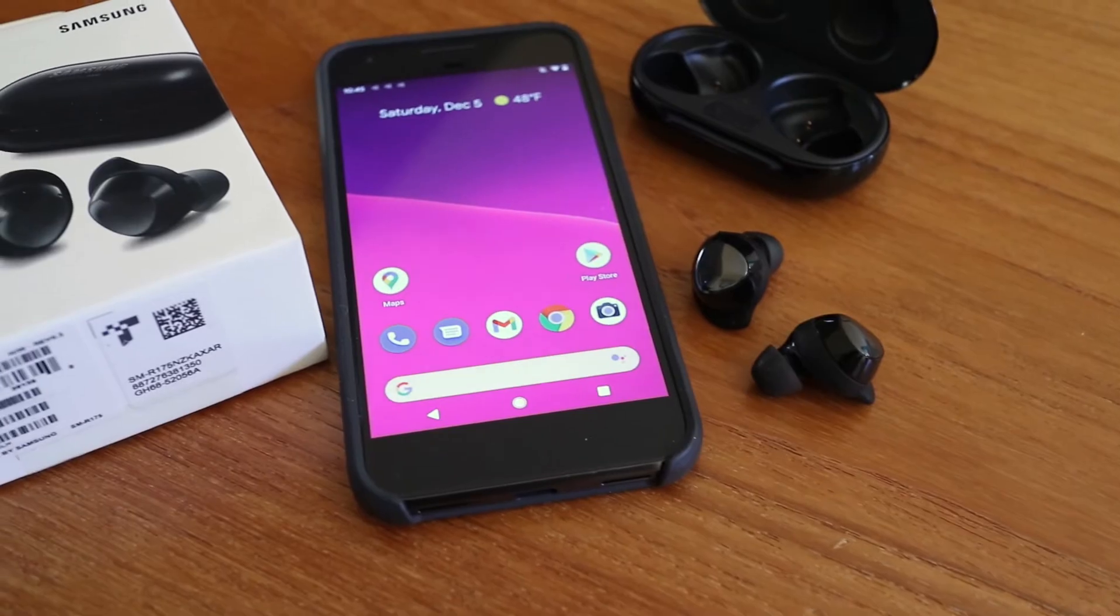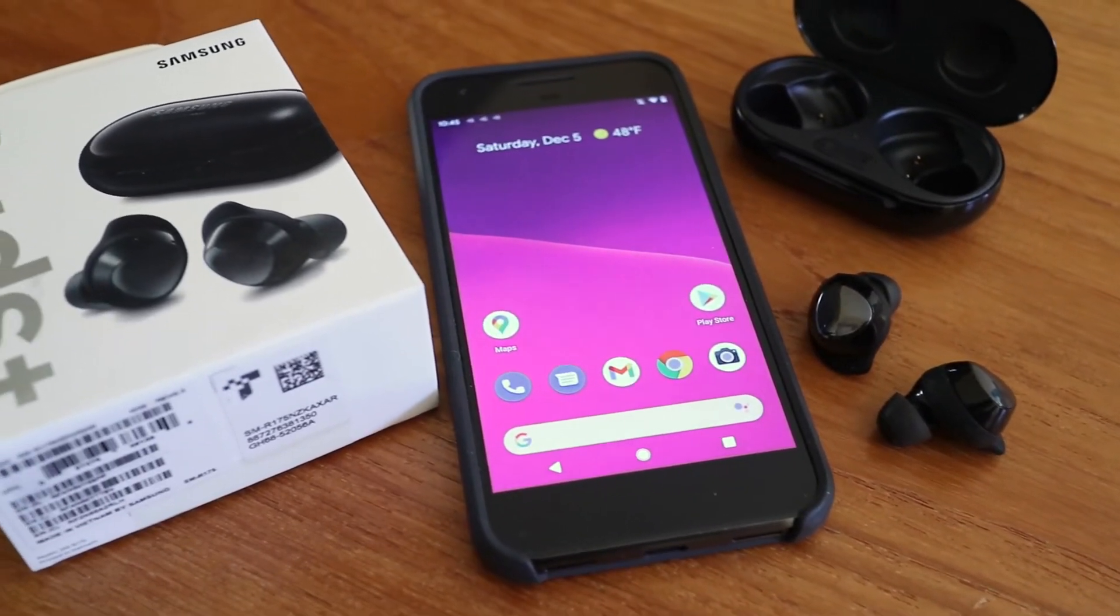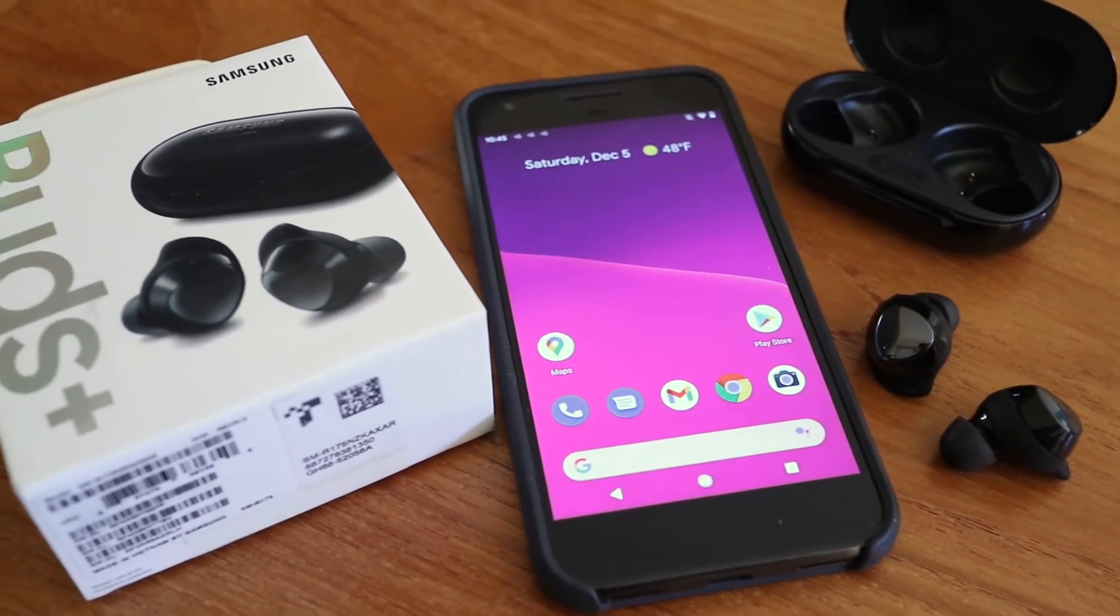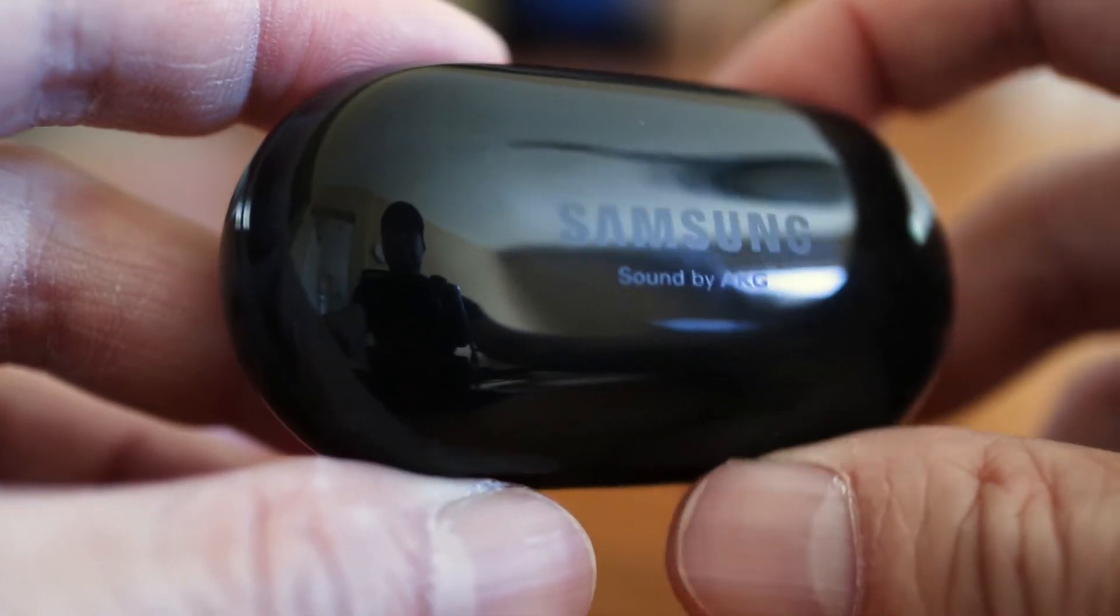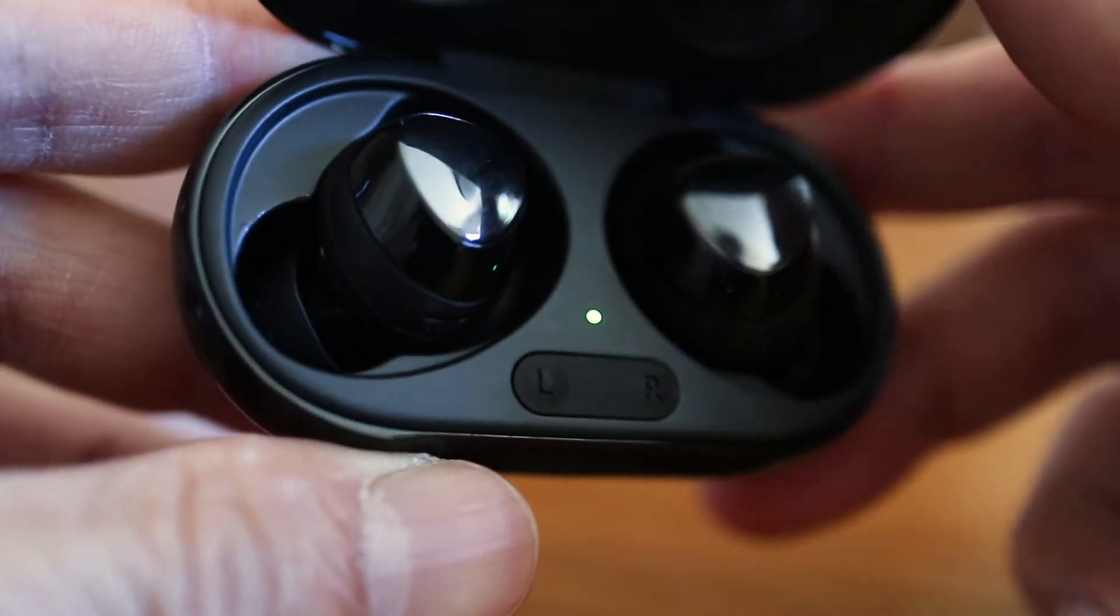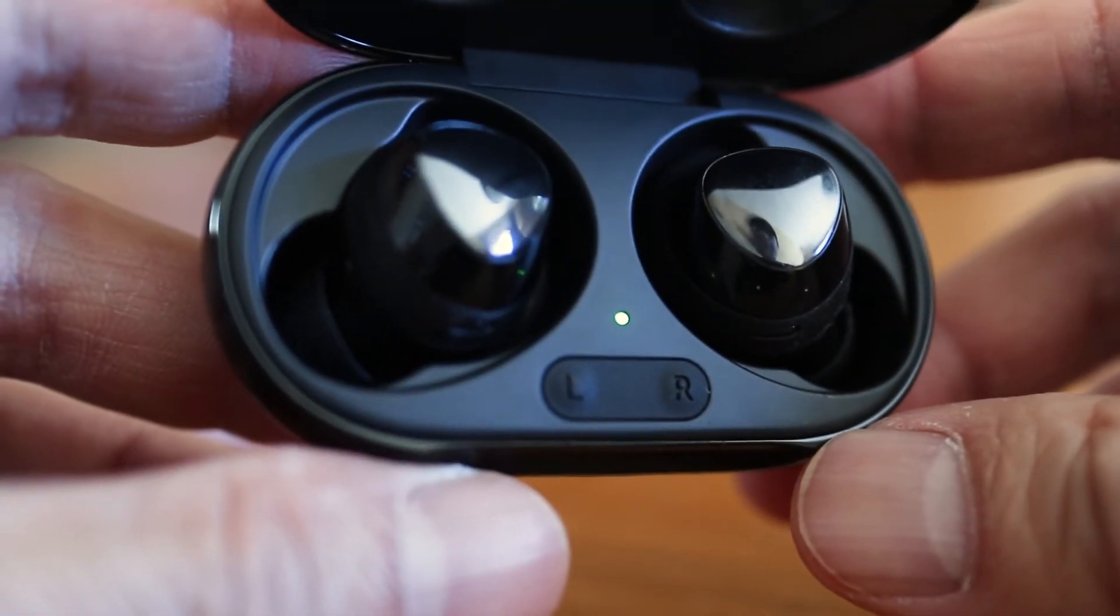Then place the Galaxy Buds back in their charging case for about 10 seconds. To start the connection process, open the lid on the charging case and you'll see the power light turn on.